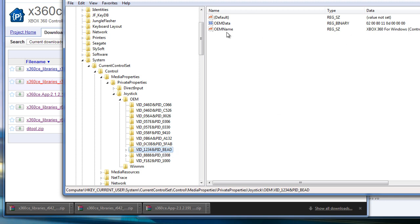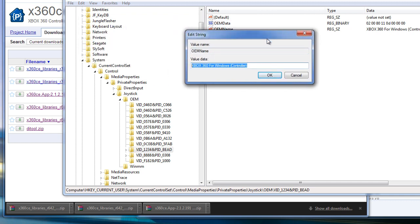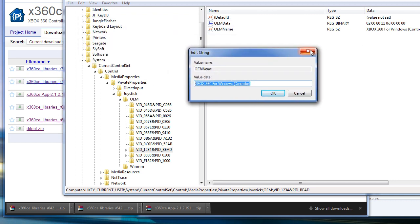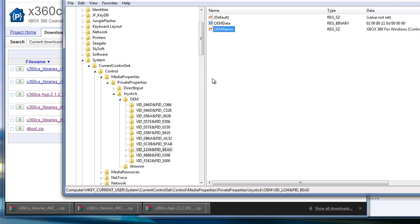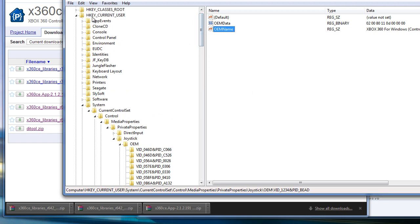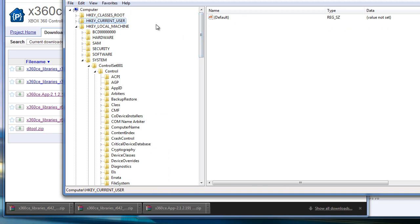And what you're going to do is double click this and change it where it says. This should say vjoy device for you. Delete that and change it to Xbox 360 for Windows, open parentheses, controller.